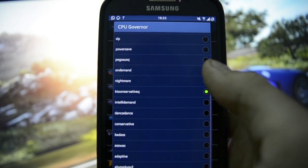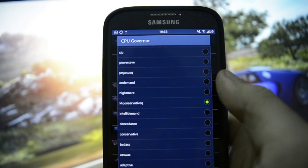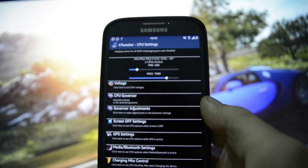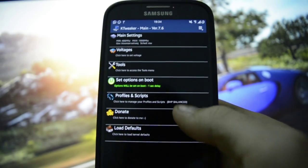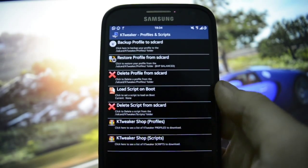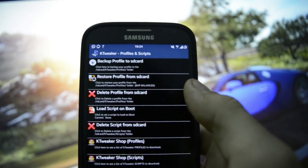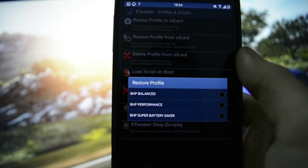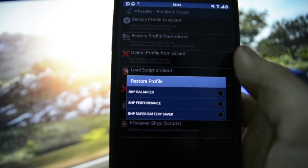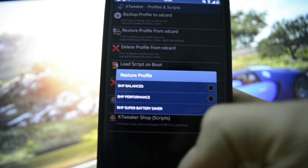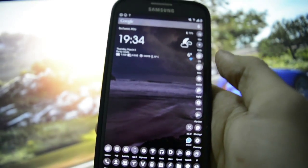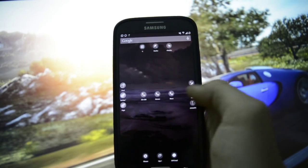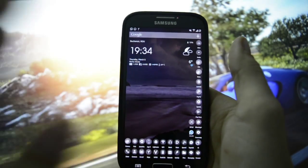The CPU governor I'm using is KT Conservative EQ. I have three profiles that I use the most, and believe me, they are the best profiles you will ever find for KT Tweaker. They are called BHP Balanced, BHP Performance, and BHP Super Bad. I'm currently using BHP Balanced.